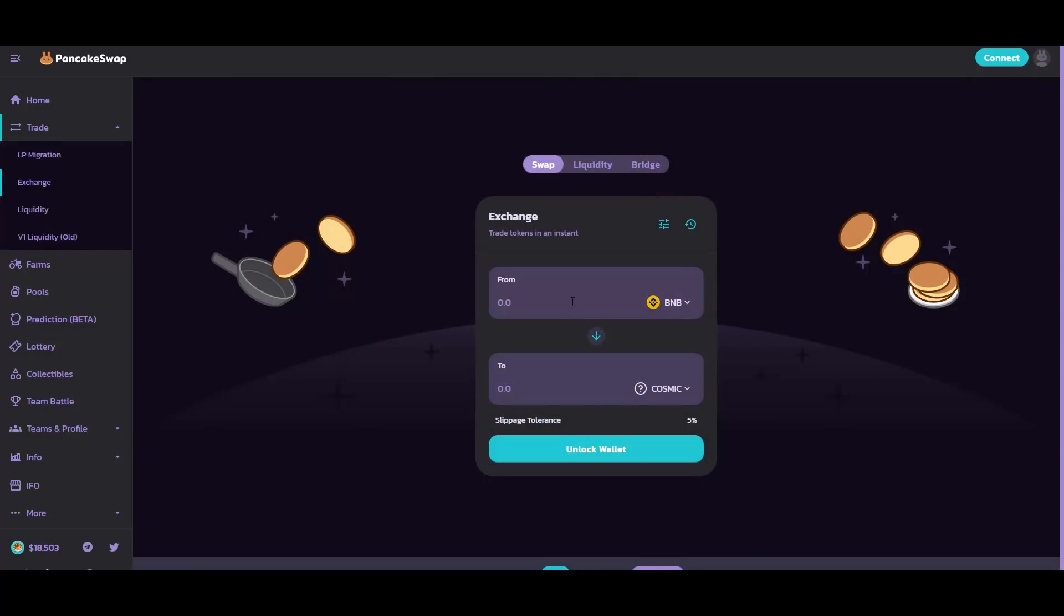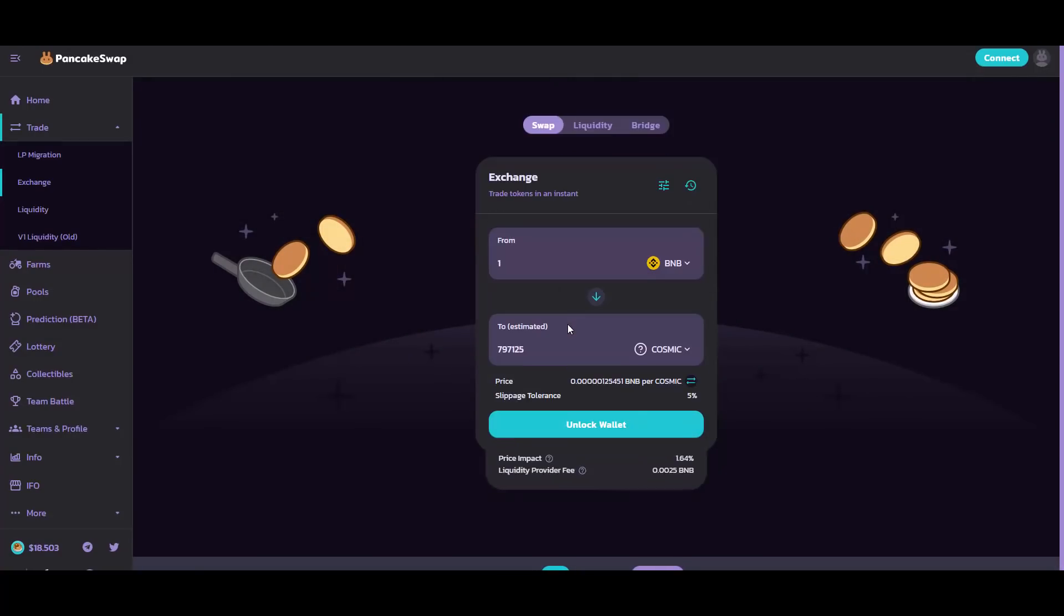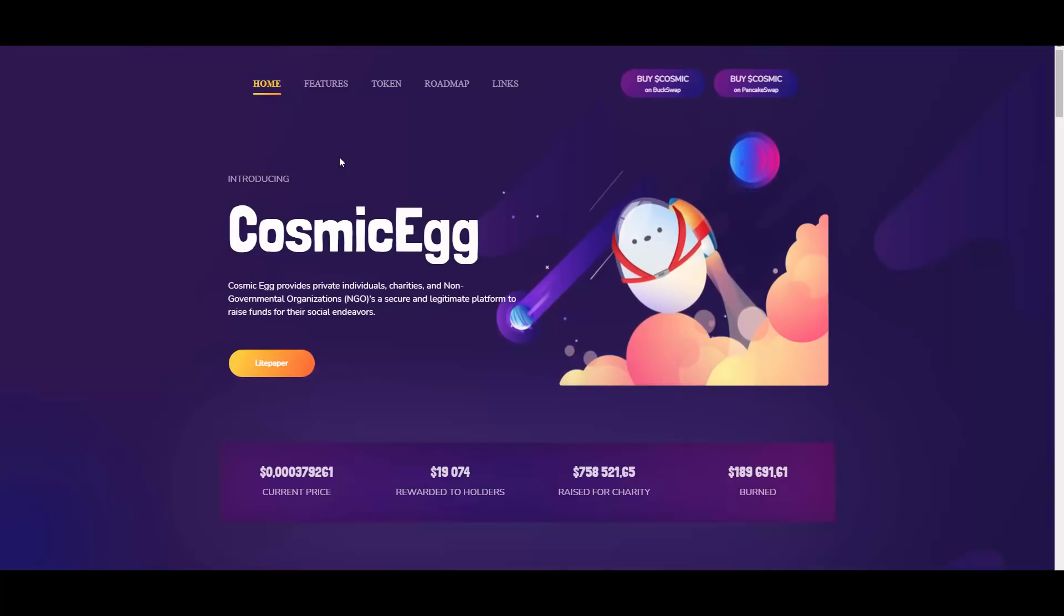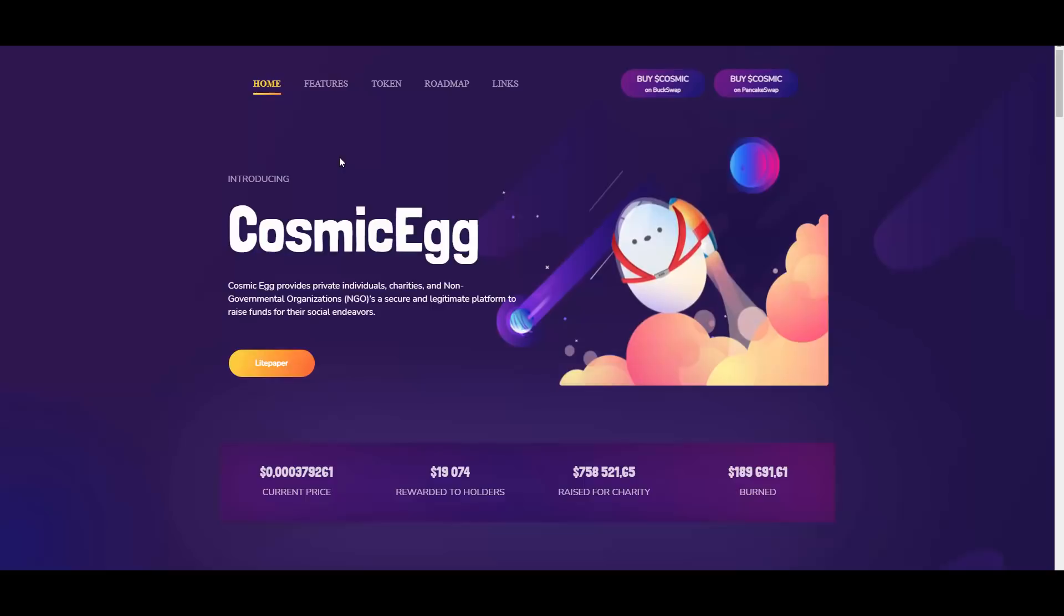As you can see, 1 BNB can get you around 800,000 of those tokens. So that's it from me for today. Thank you so much for watching and see you in the next videos coming out soon.